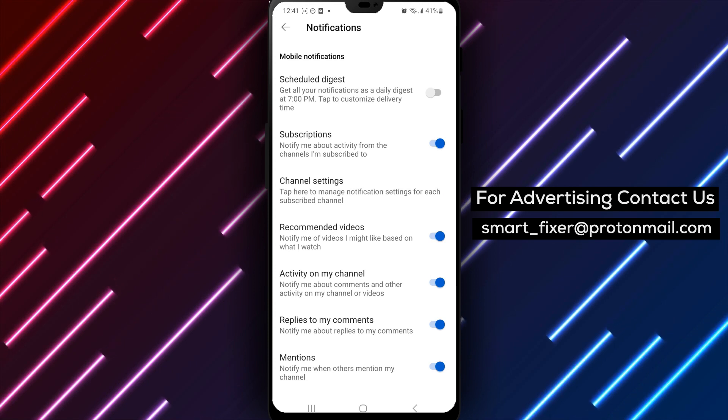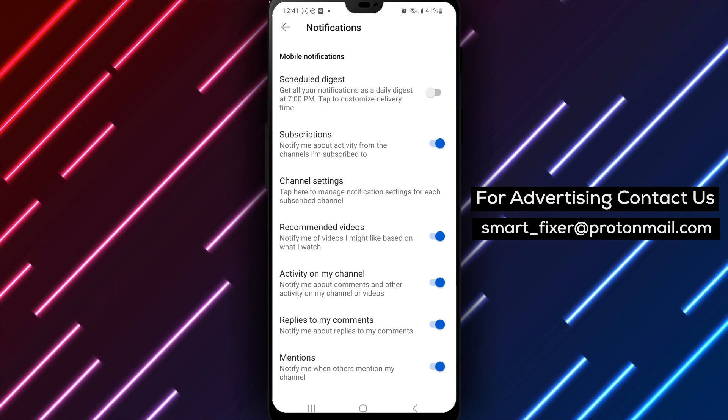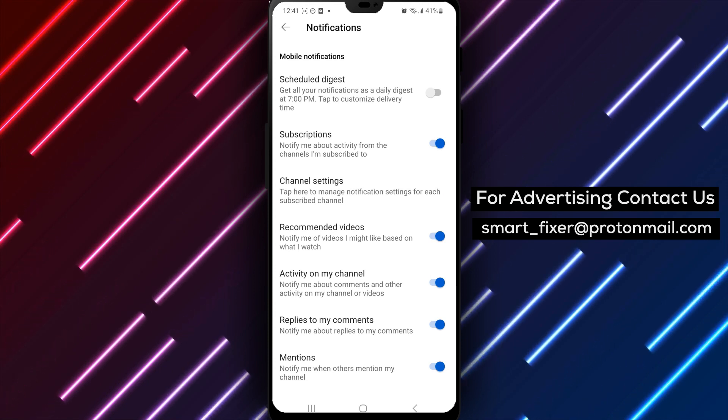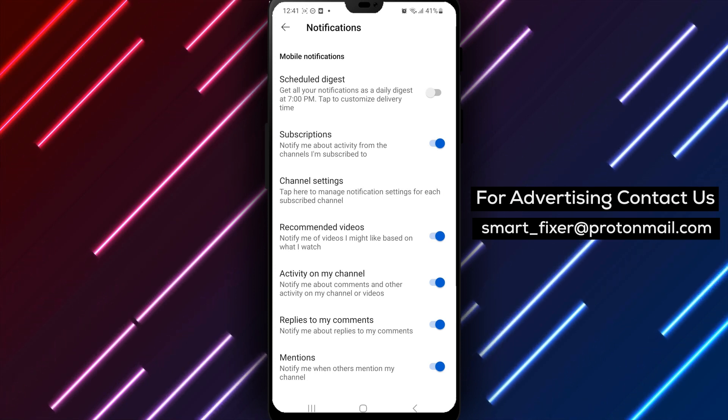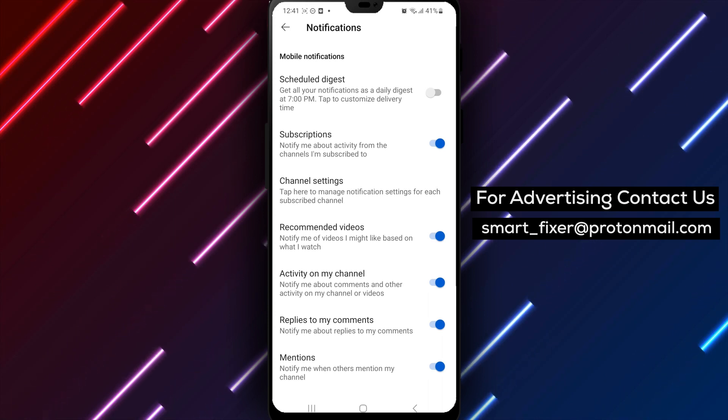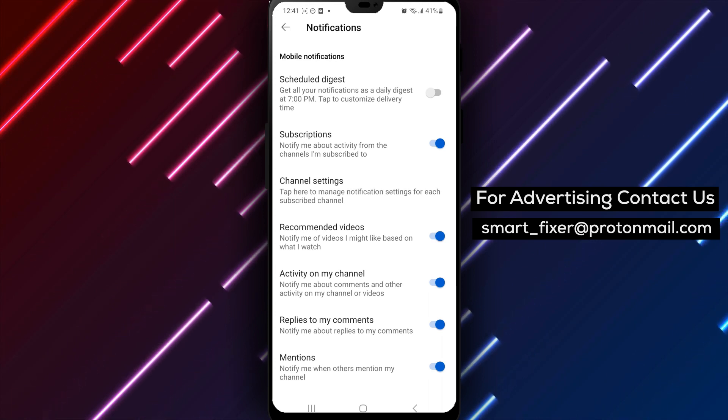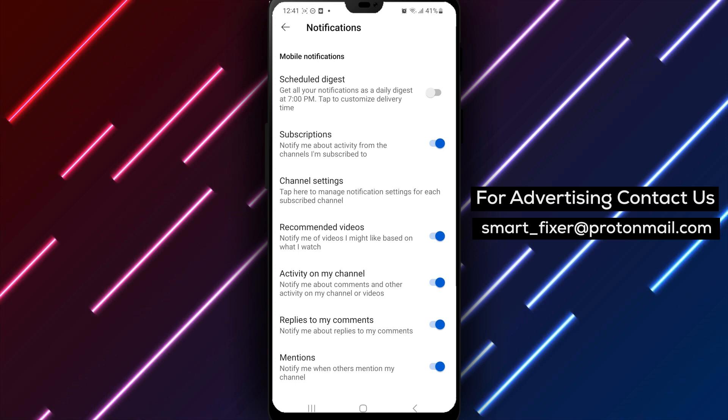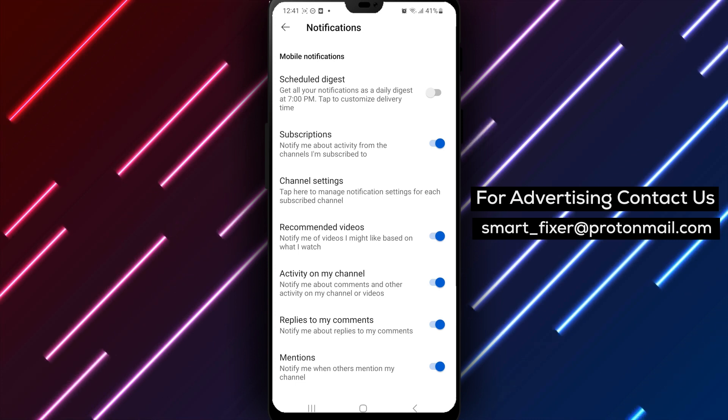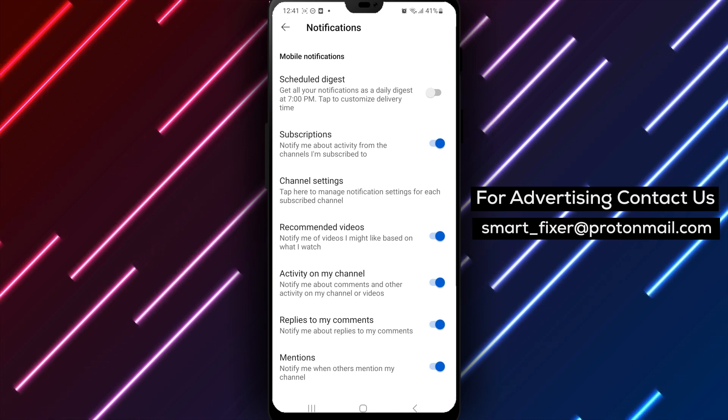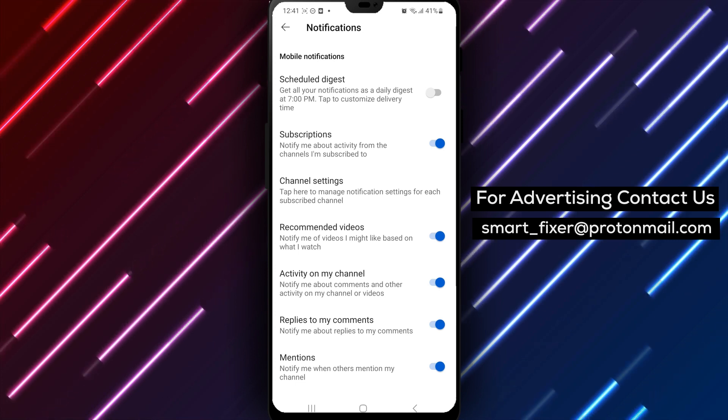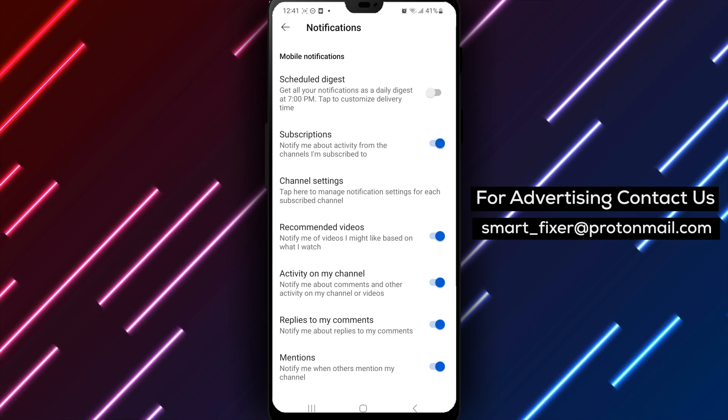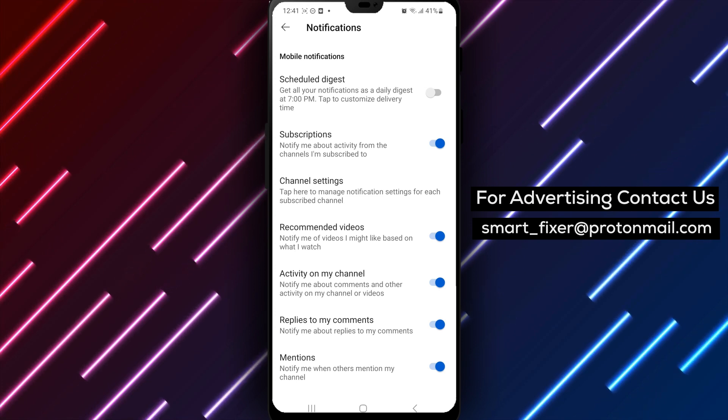Once it's turned off, you won't receive any more daily or weekly notification digests from YouTube. And that's it. You've successfully turned off the Schedule Digest on YouTube. This is a great way to manage your notification settings and avoid being overwhelmed with daily or weekly digests.